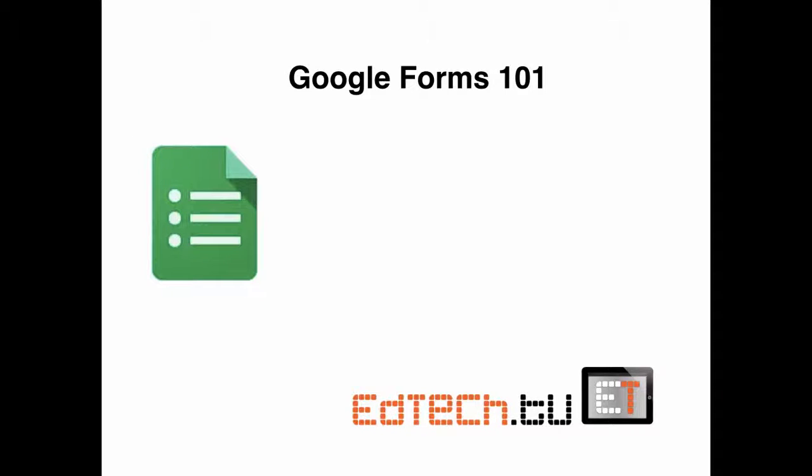Hello, friends. This is Brent, the EdTech principal at edtech.tv. Today we're going to talk a little bit about some of the basics, Google Forms, and this is kind of just the 101. You can do a lot with Google Forms, but today I just want to get into the basics of it.